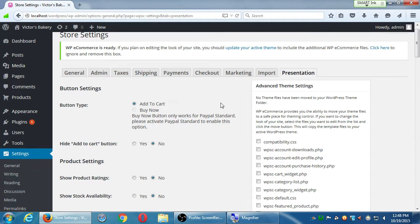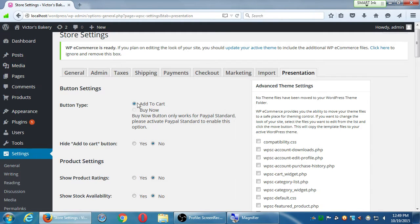Here we've got a section - button settings, button type, add to cart, buy now. At the moment, the way this will work is that once we've got products, we'll have the ability to add to cart. You might have seen on other online retailers, you also have the option to buy now, so you can quickly buy your product if you've got an account. But buy now is not available - it only works with PayPal standard. We're using PayPal Express, so add to cart is fine.